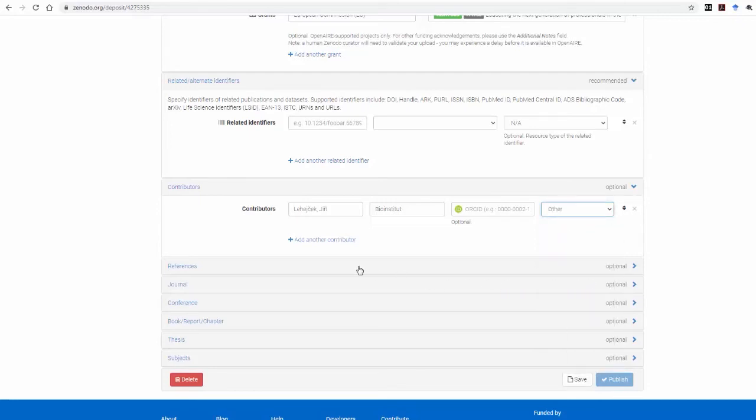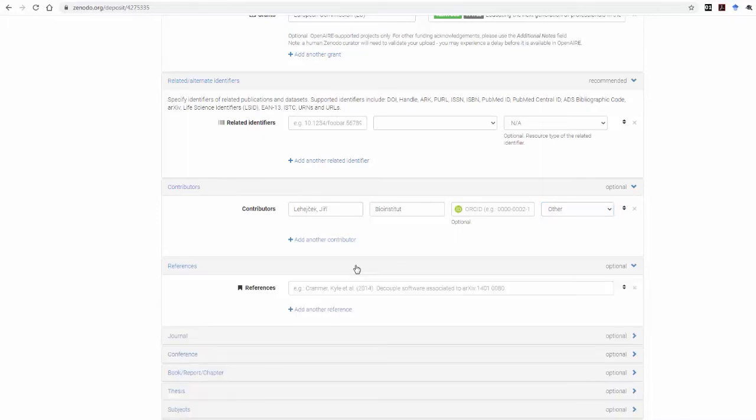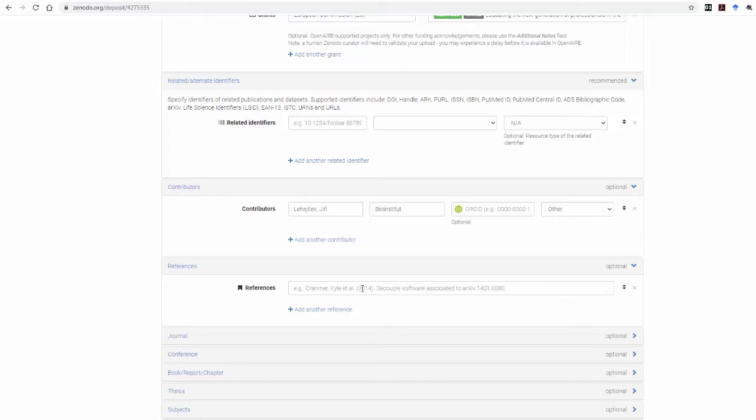In the References box, you can fill in the reference with which you want other researchers to cite your work, according to a specific referencing system of your liking. If you leave it empty, Zenodo will fill it in according to Zenodo's referencing system.